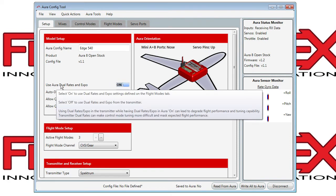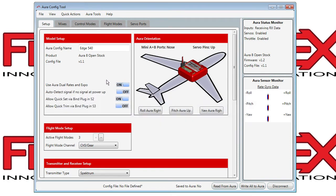Here you can see some toggle switches that allow you to turn on and off certain features, such as the use of Aura dual rates and expos, auto-detecting if there's no signal at power-up, allowing access to the Quick Set feature via bind plug, and allowing the Quick Trim feature via bind plug. These are toggles that can just be turned on and off.